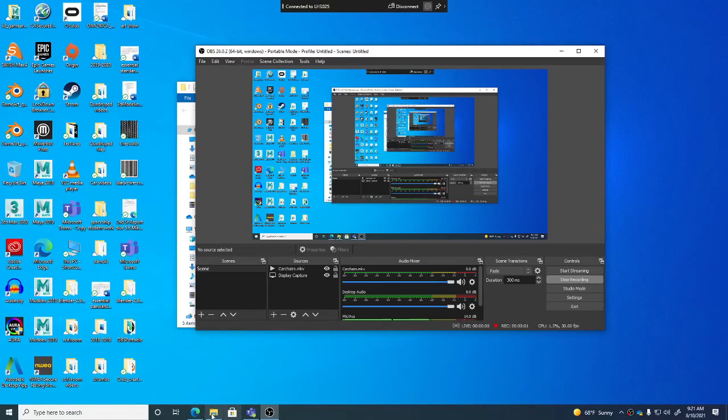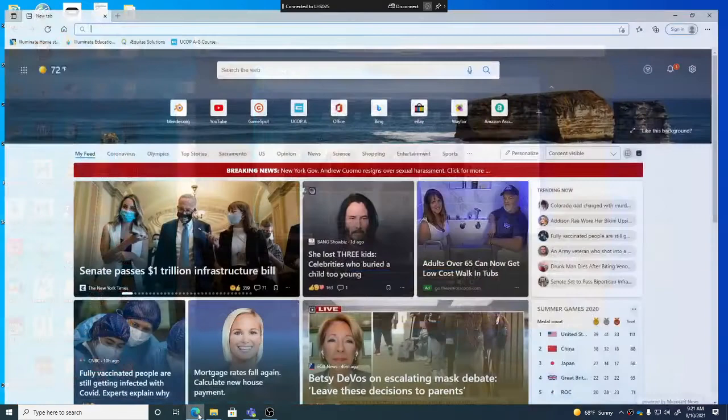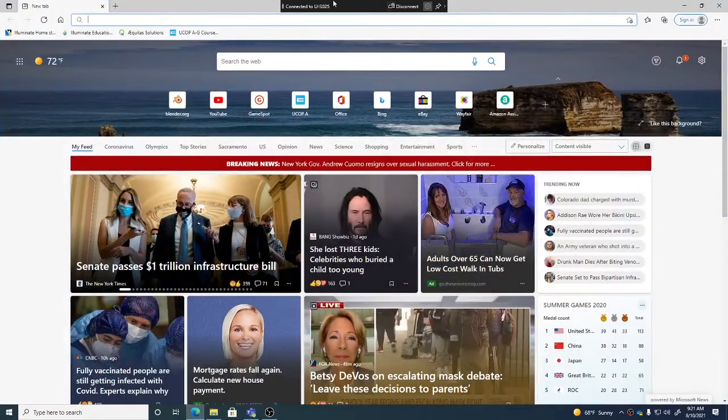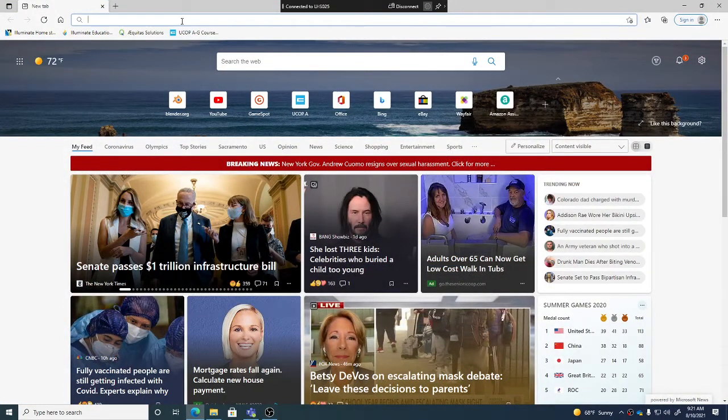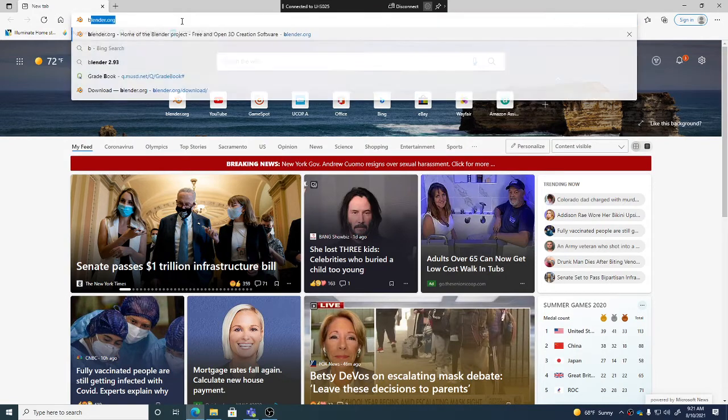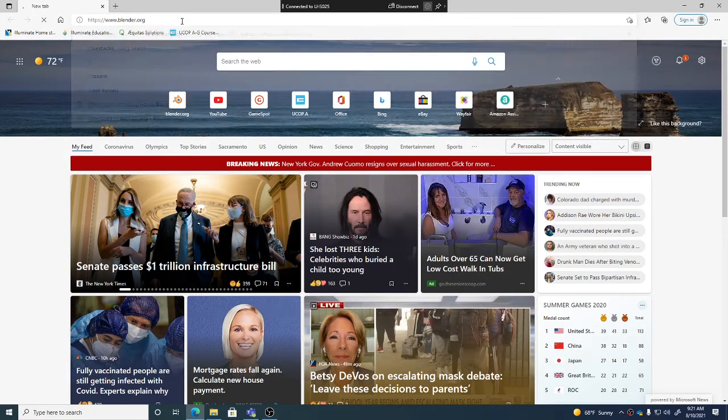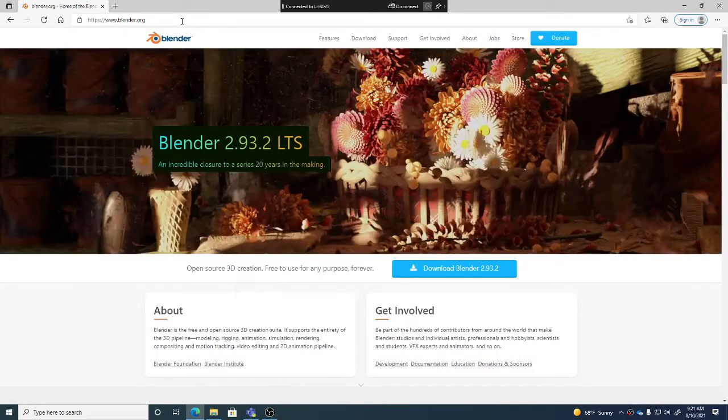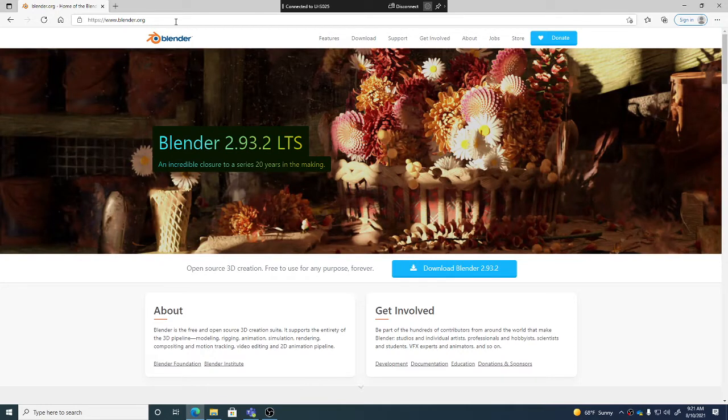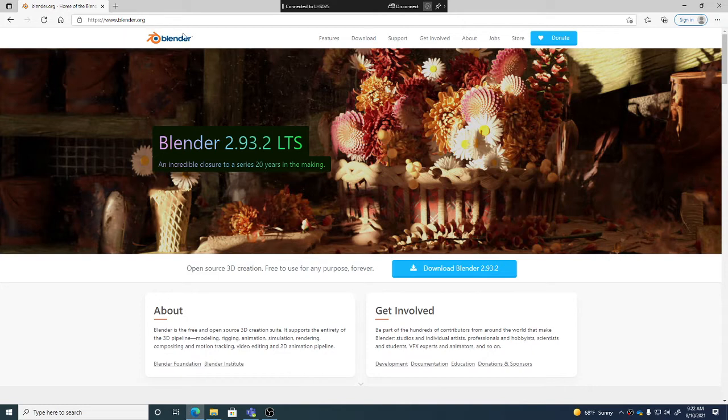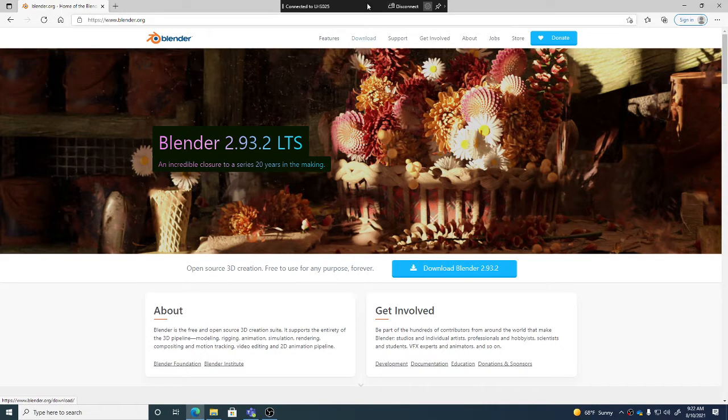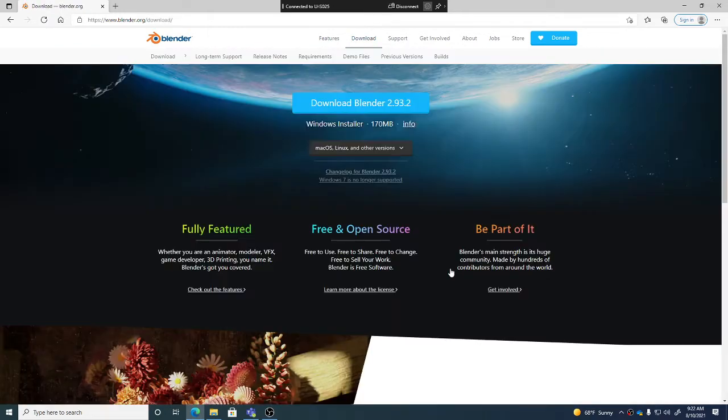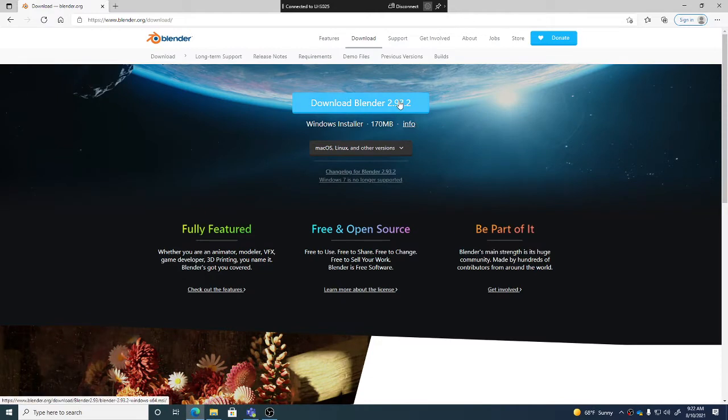So what we can do is go to blender.org. Remember, your site is blender.org - that's where you go, it's up on the board. When you go there, you'll see on that front page the download section. You click on download.